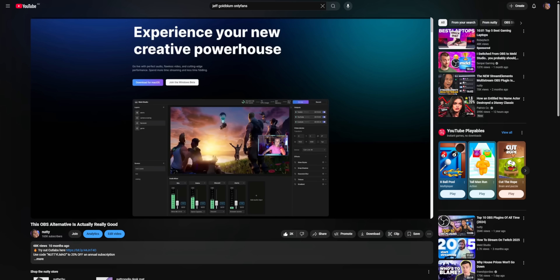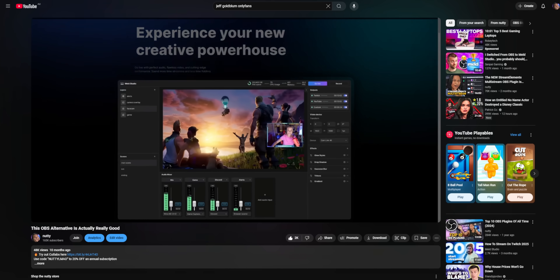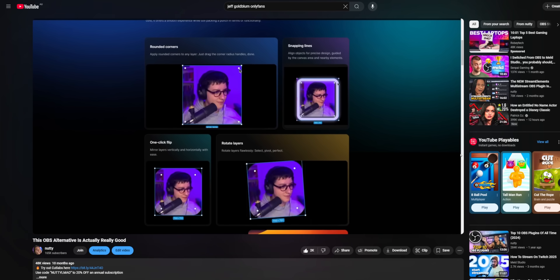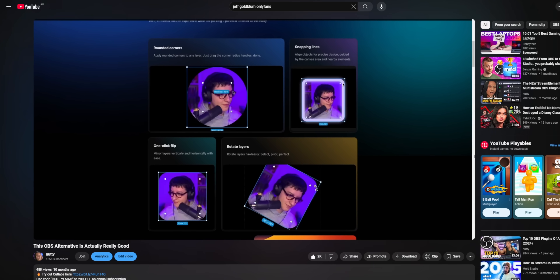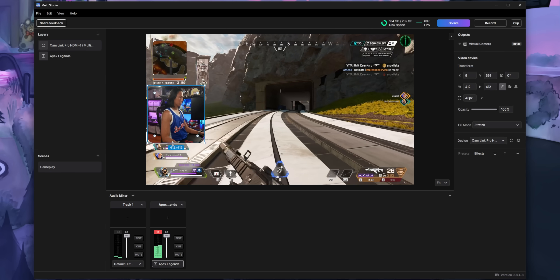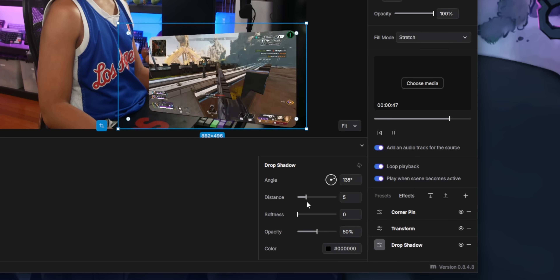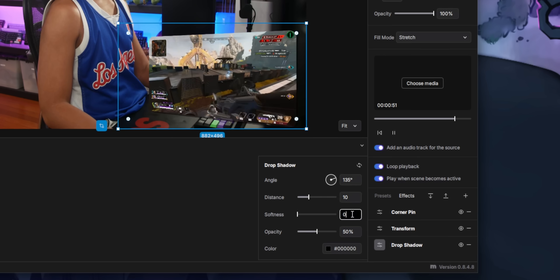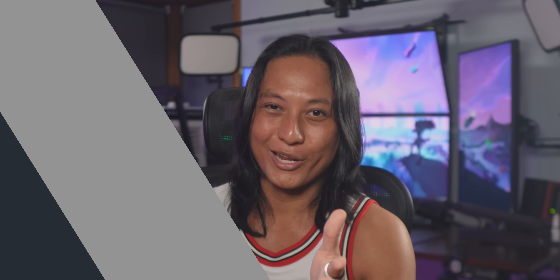I actually already did a video on Meld like a year ago, and if you watched that video, I spoke pretty glowingly about Meld. It's got a really slick UI, tons of really cool features that you normally need a bunch of OBS plugins for, but I need you guys to slow down.